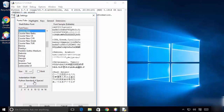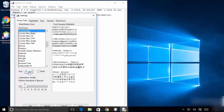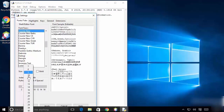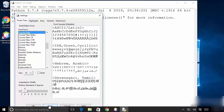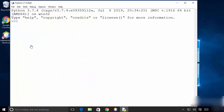Set the font size to 16, then click Apply and OK. Now you can see the font size is a little bit bigger so you can see it more easily.